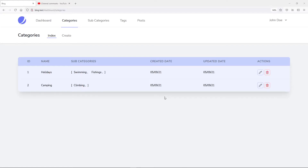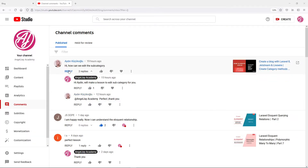Hi everyone, trust you all are doing well and welcome back to another lesson in our blog series where we're going to be adding and editing subcategories. This was requested by one of our users, Aiden. So if we just go to our channel, Aiden asked how can we edit the subcategories. I said I will make a lesson for it, and so this is what I'm doing now.